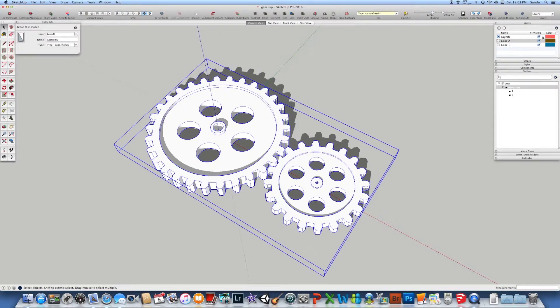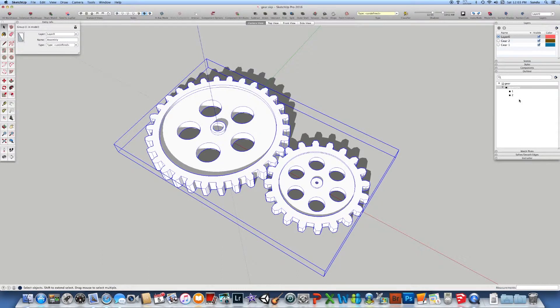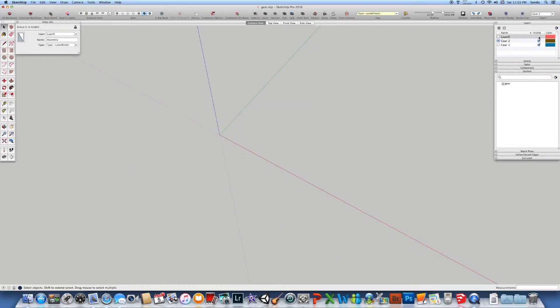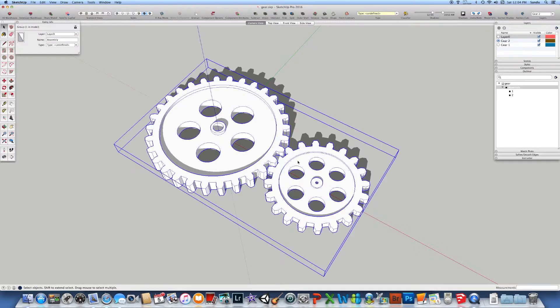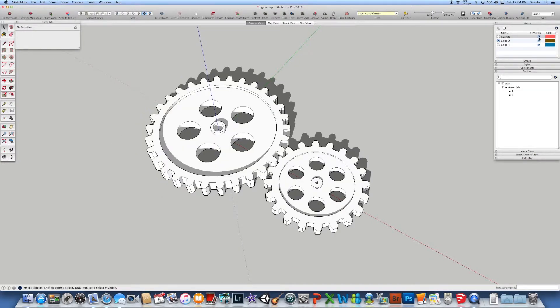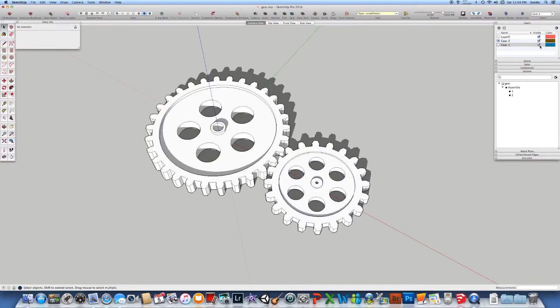So you can play with your layers and your outliner just to organize your model as you like. And even if some of the layers are active and they have components on it, if you deactivate the main layer where the assembly is, those are going to be hidden as well.